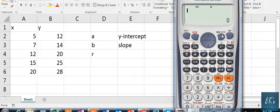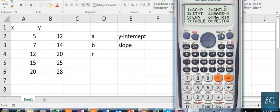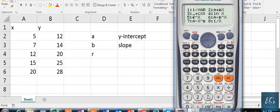First of all, we will press the MODE button. From 1 to 8 we will have a list, and from that list we have to press 3.